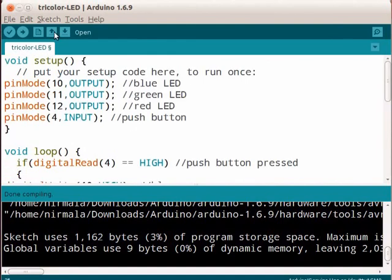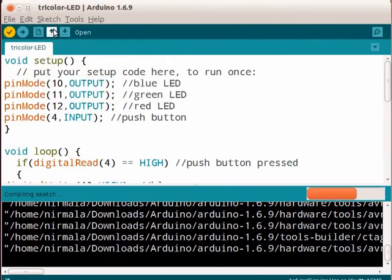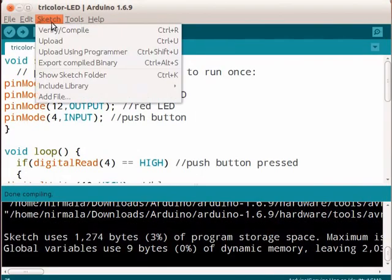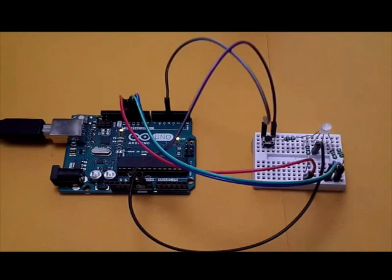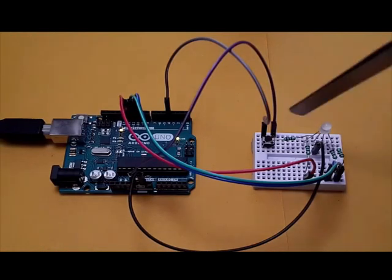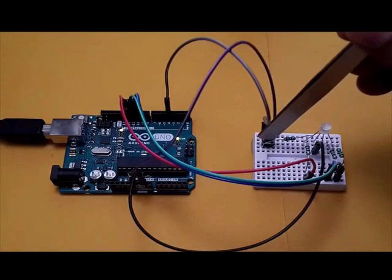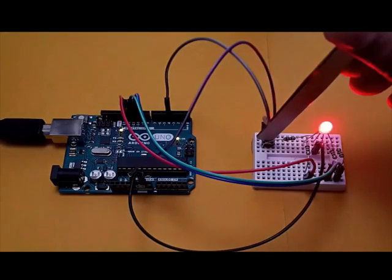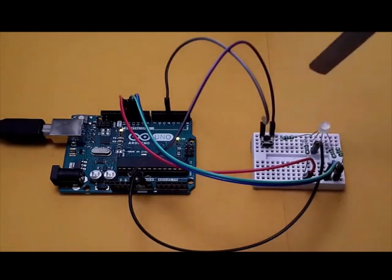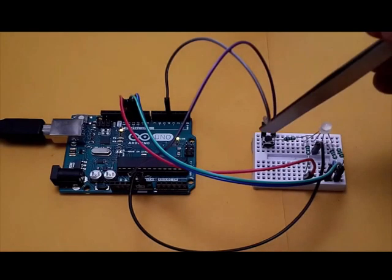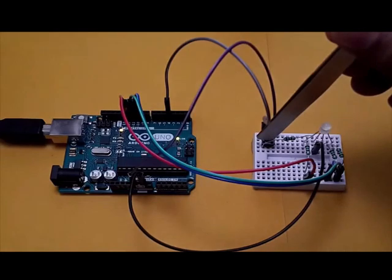Let us compile and upload our program. Next, we will press the push button and see how it works. We can see the tricolor LED is on. Press one more time. It works.